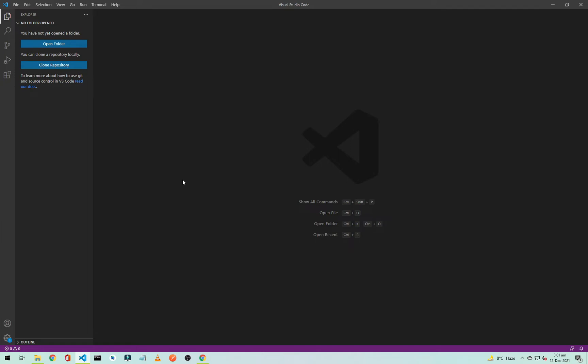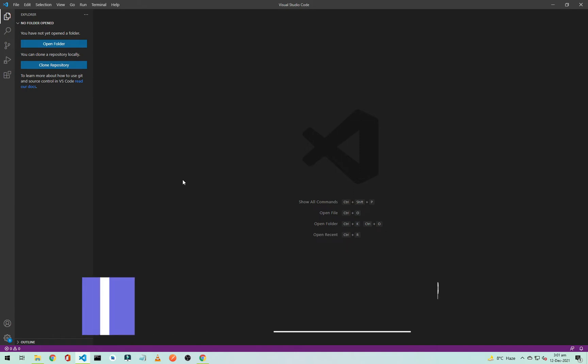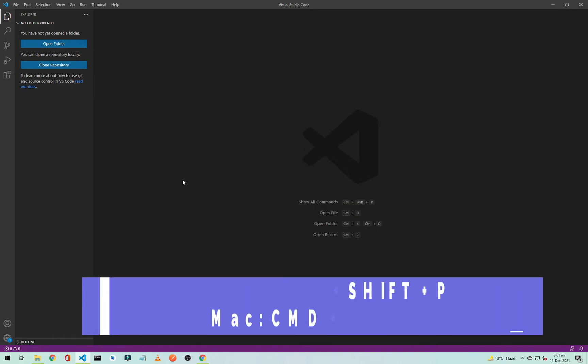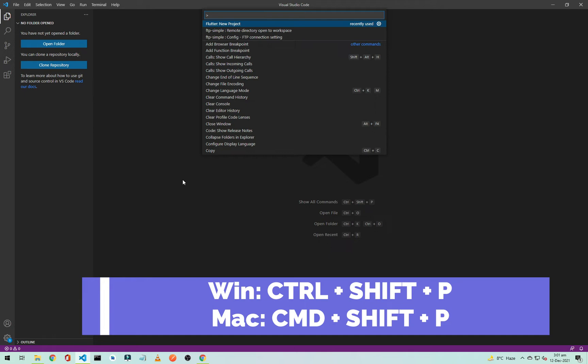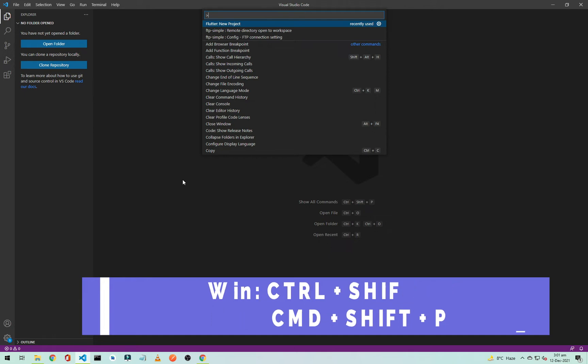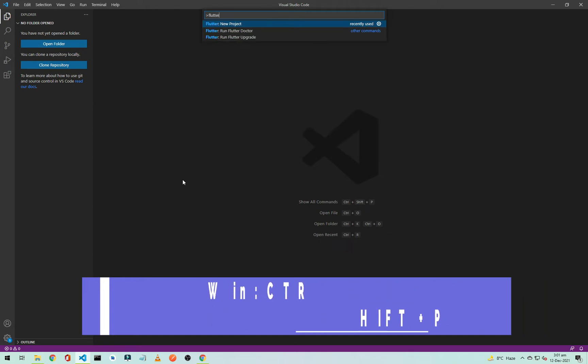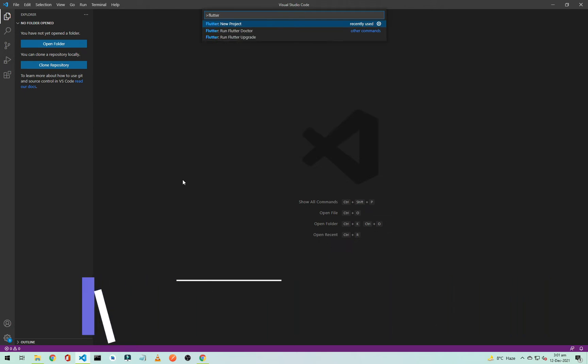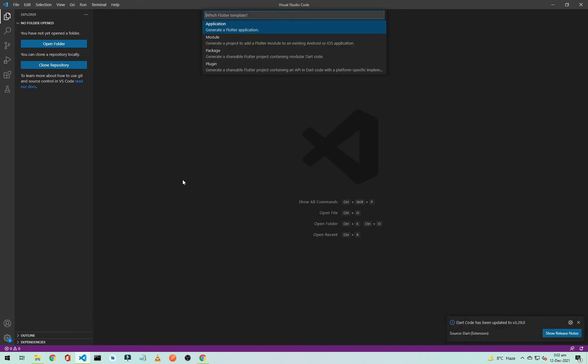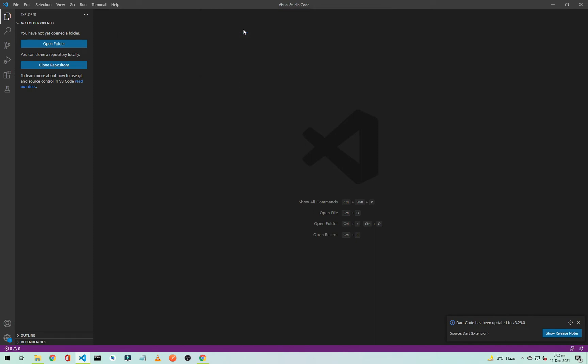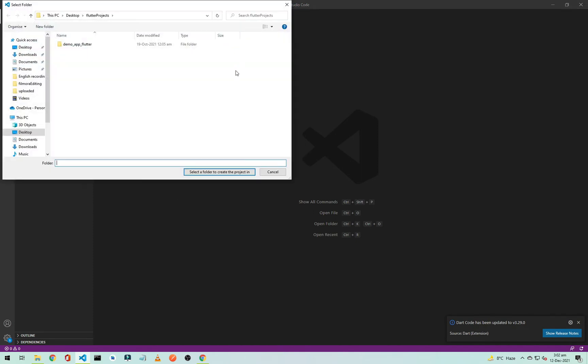Flutter project in VS Code. To create a new project, simply press Control Shift plus P. As you can see here, the first one is Flutter. If it is not on the top, you can simply type Flutter and select the new project. We will hit enter and from here we will select the application.